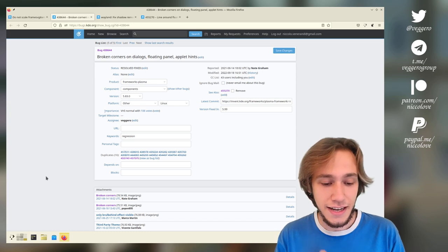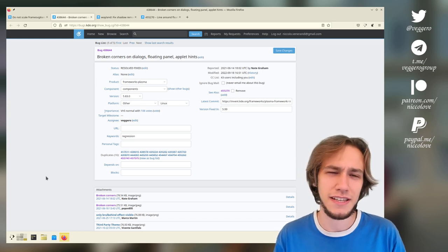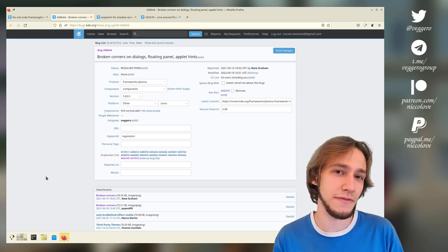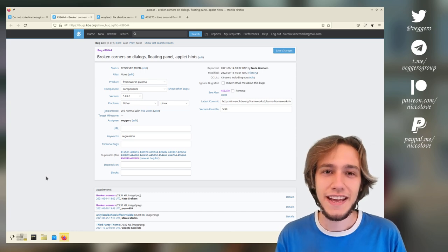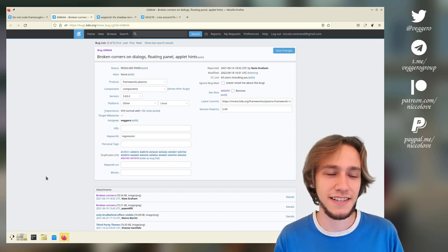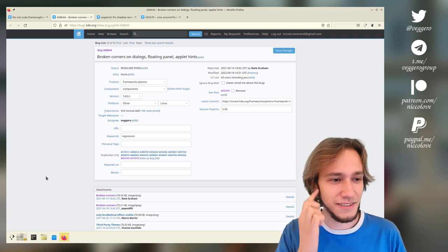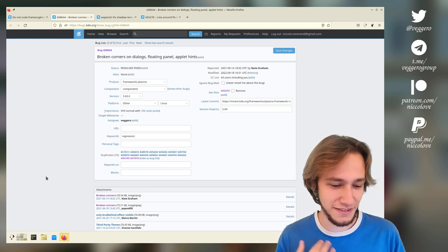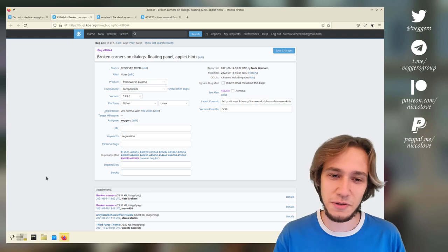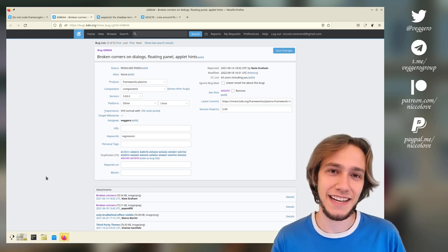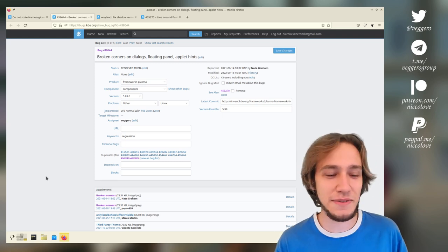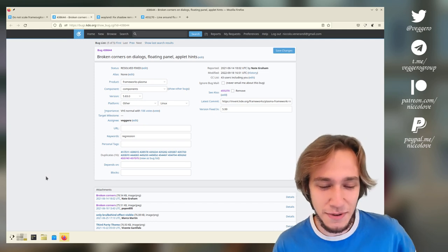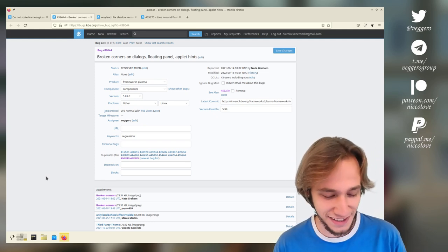And just in the last week, two bugs of the floating panel have been fixed. And you might say like, good job, Niccolo. Thank you. No, not me, not by me. But I tried, I helped out as much as I could. Anyway, let's actually see what these bugs are.